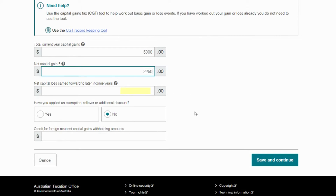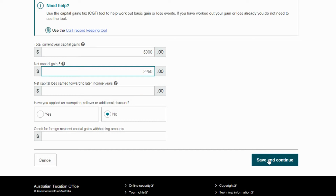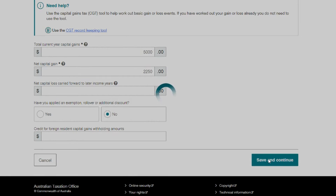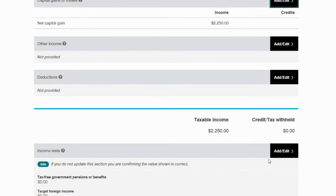If, for example, we made a total loss, we would have entered it under net capital loss. And finally, to wrap up the capital gains section, we select 'no' to additional discounts. So now onto our crypto income, if we made any, of course.